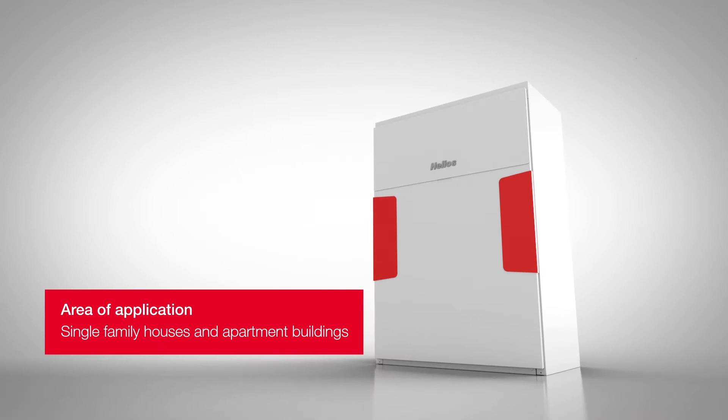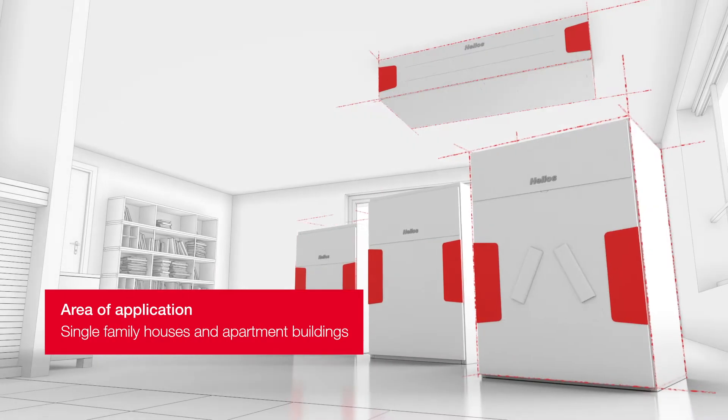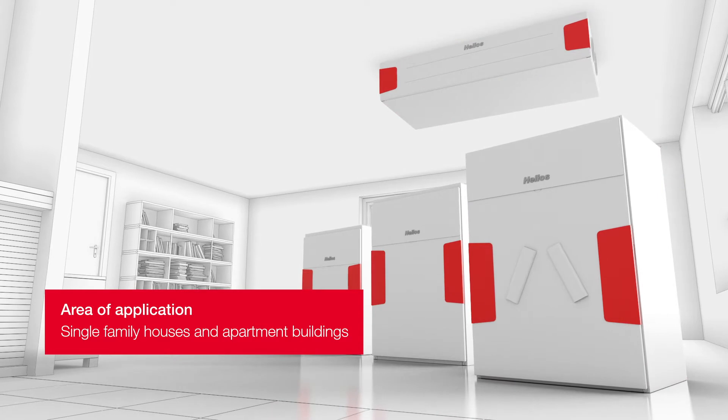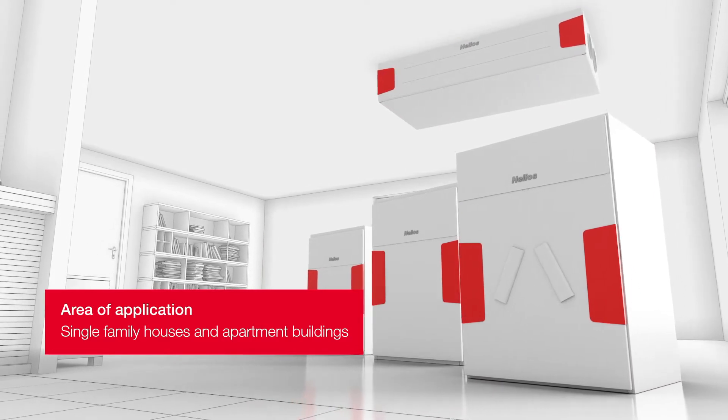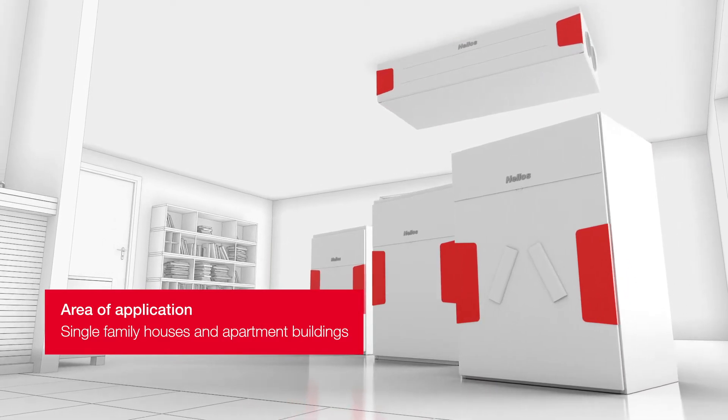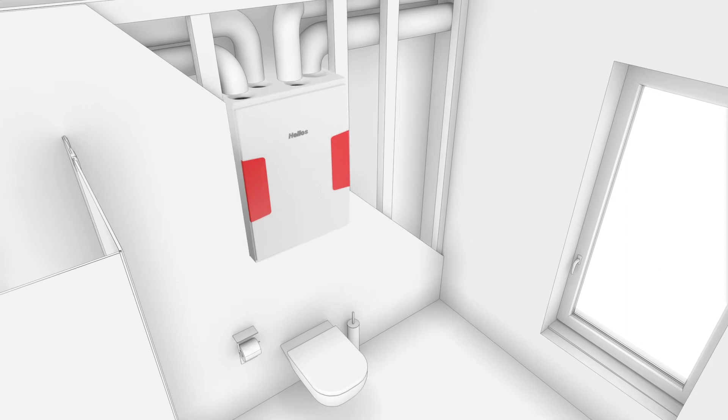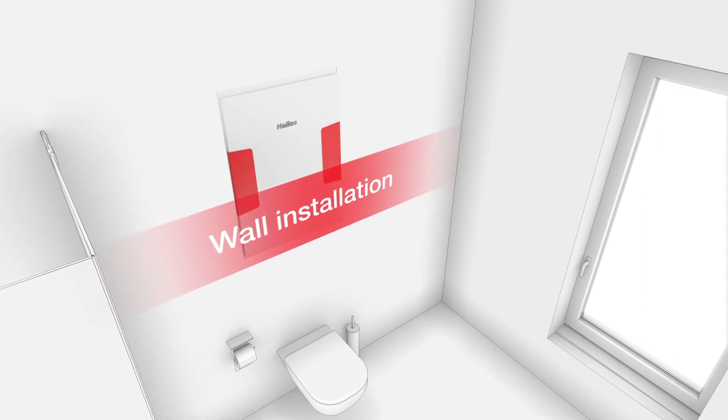No matter what construction or renovation project, the new Helios KWL range offers you the right solution. With wall and ceiling units in all performance classes, which fit any room situation.